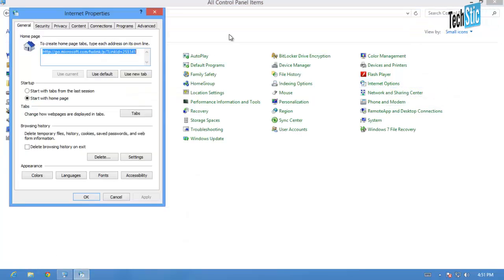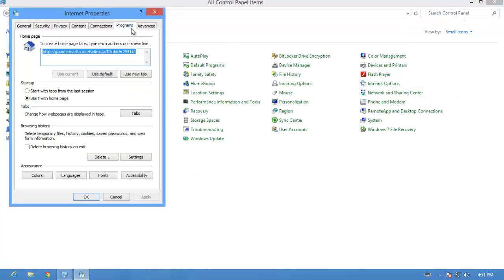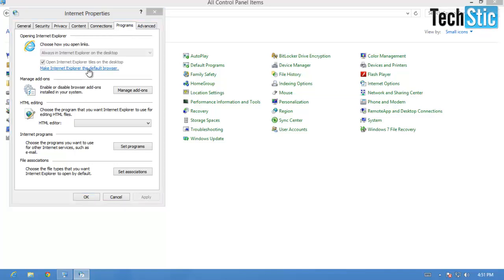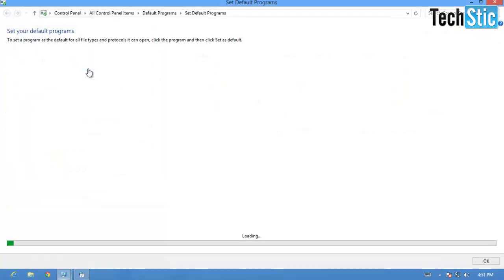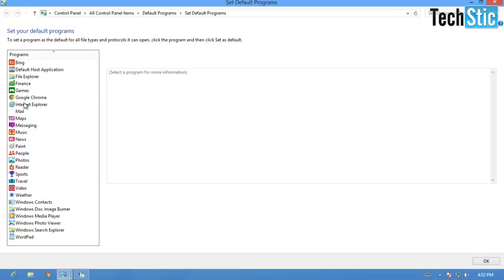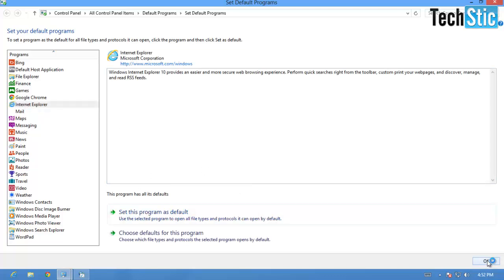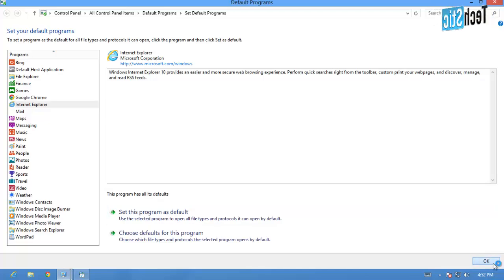Click on Programs tab in Internet Options. Then click on the link Make Internet Explorer the default browser. Now select Internet Explorer from left pane, and click on Set this program as default option, and then click on OK button.